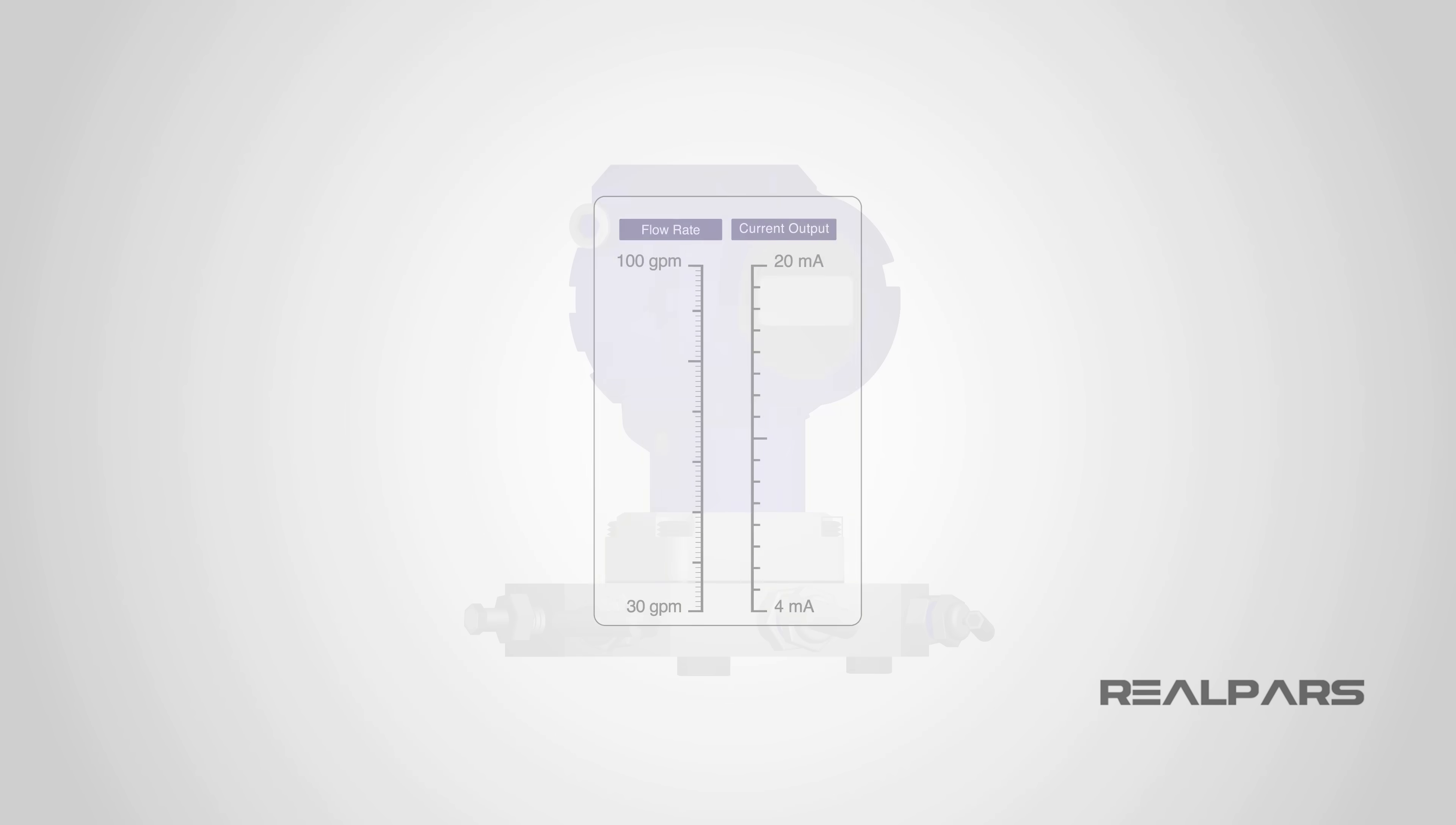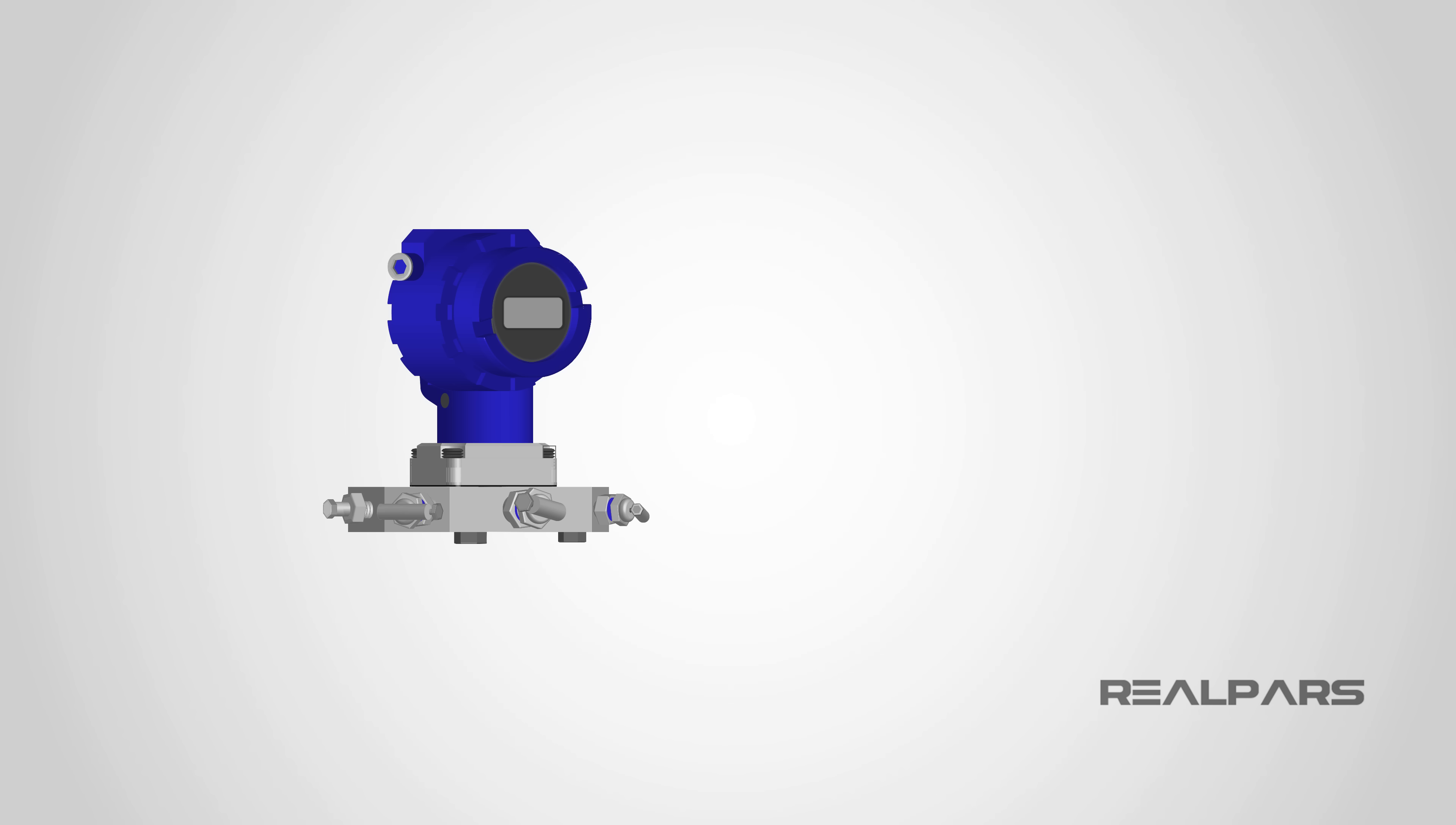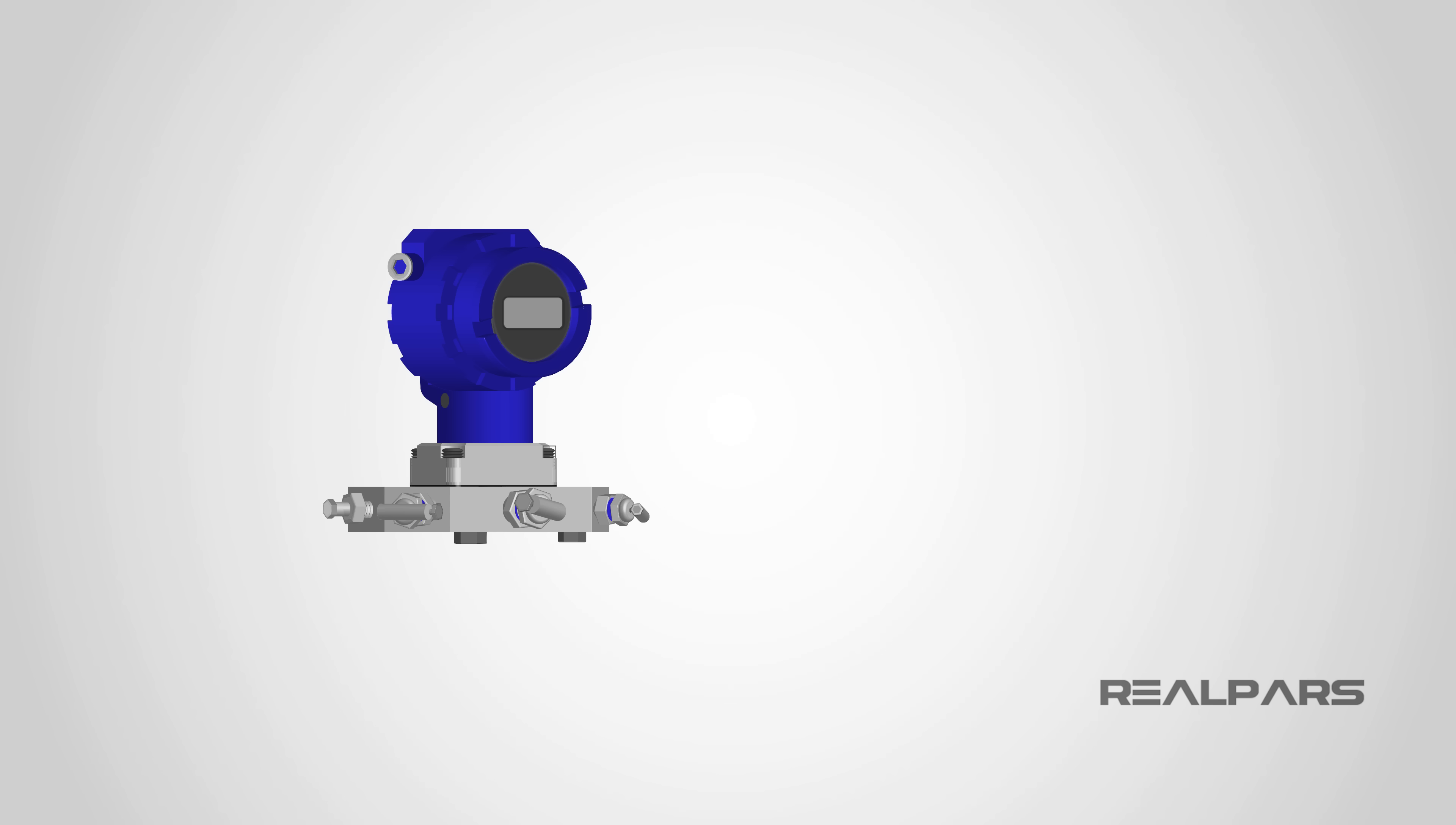We're going to define the terms Range and Span and Zero and Span adjustments. After that, we are going to explain how a differential pressure transmitter is used to measure the volumetric flow rate, and explain why a square root extractor is needed in differential pressure transmitter flow measurements. Okay, let's go!